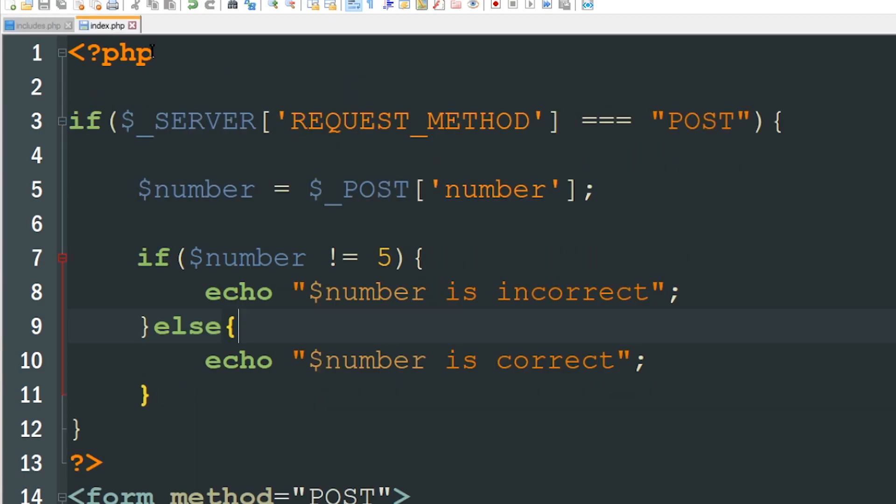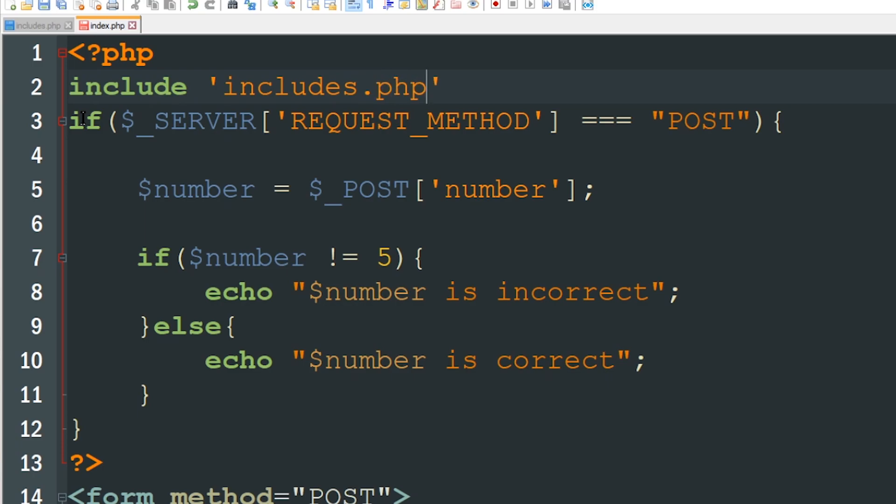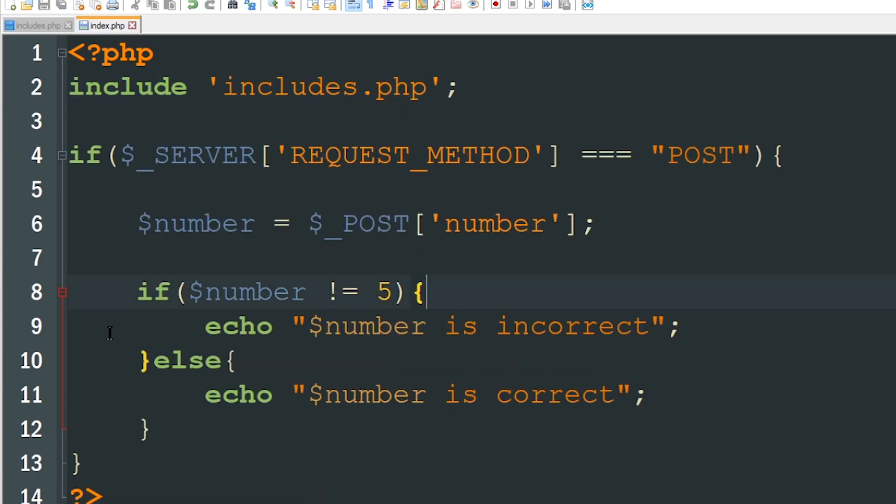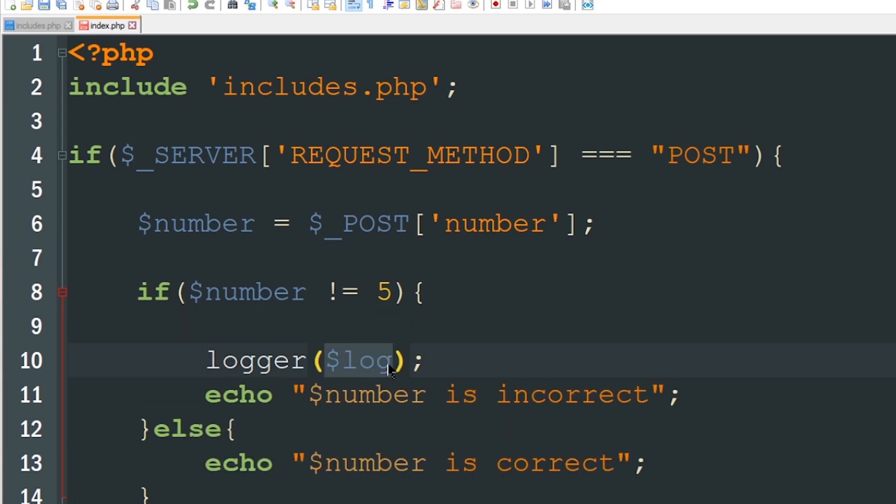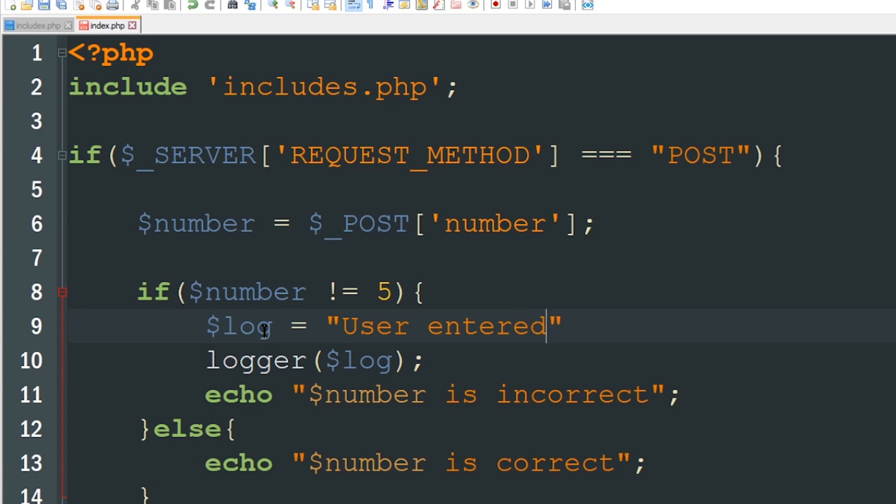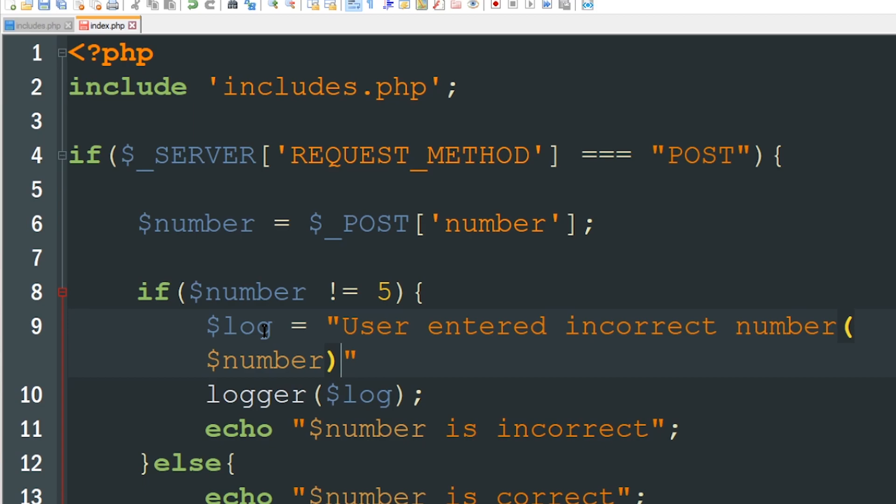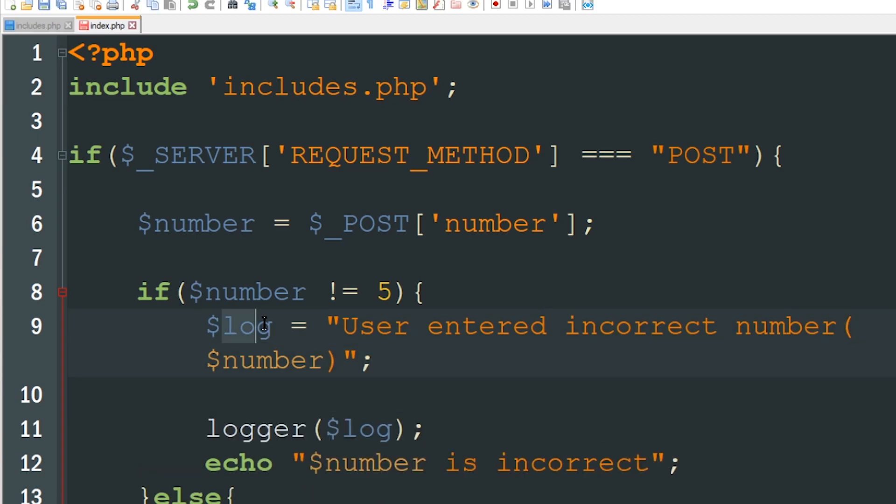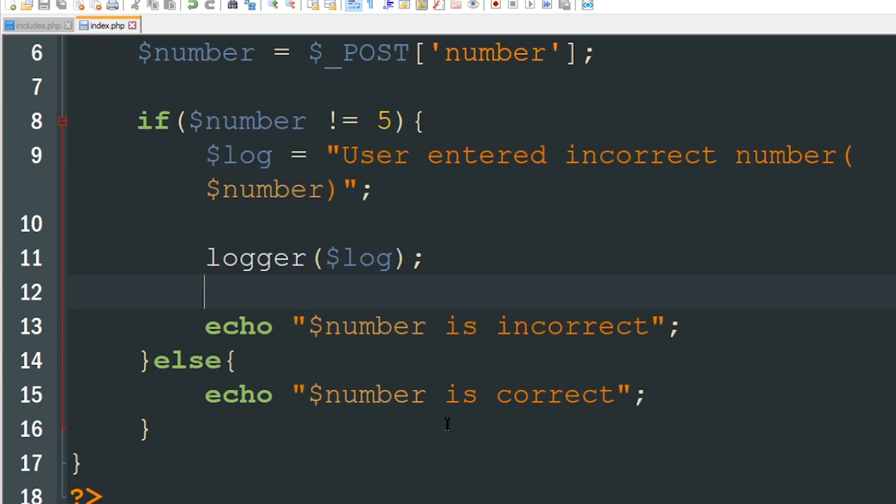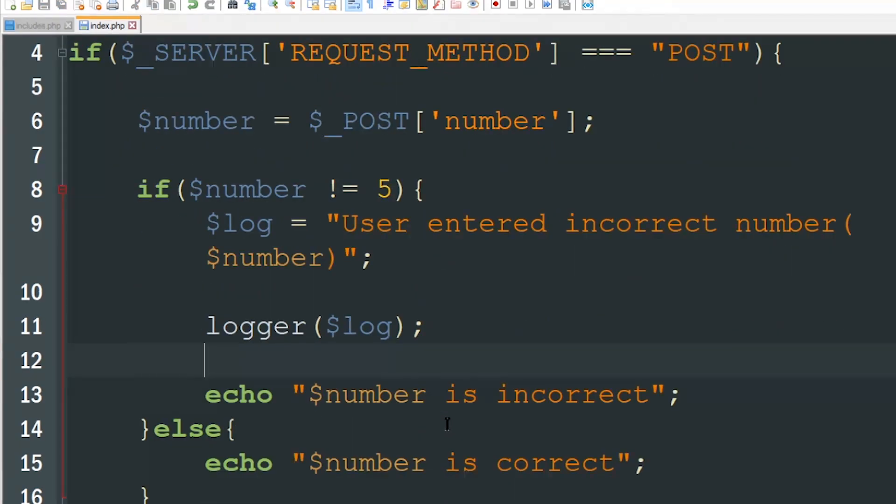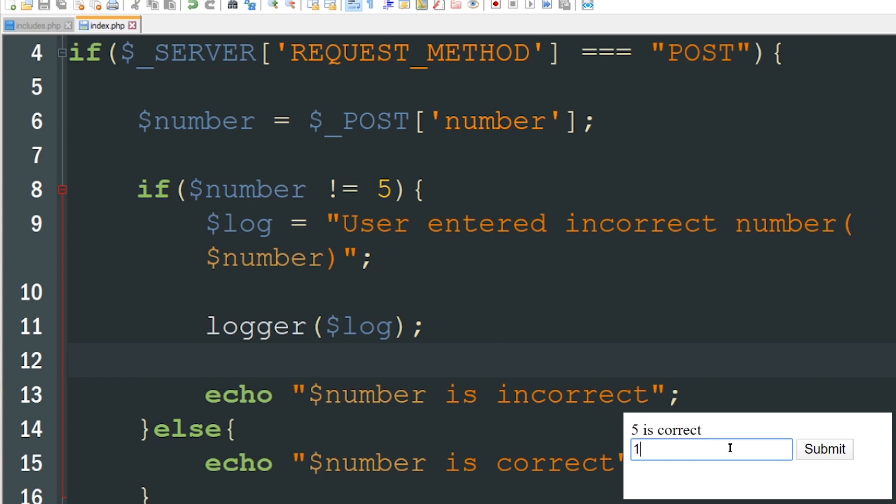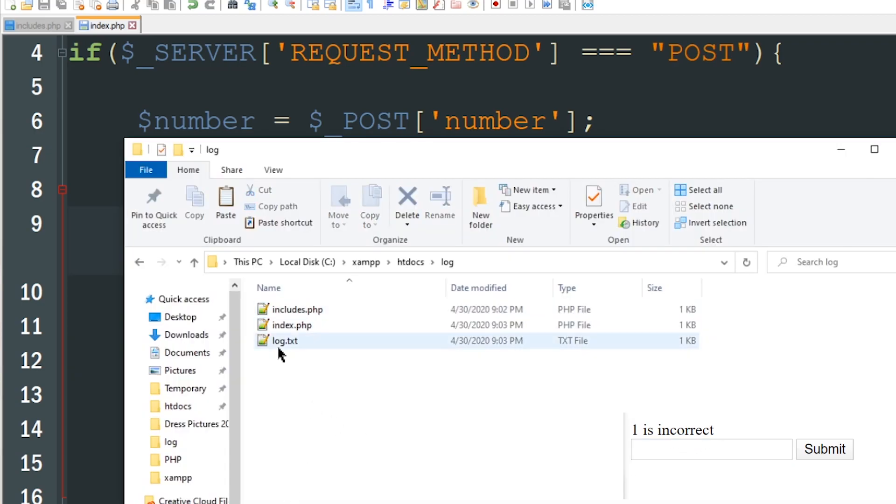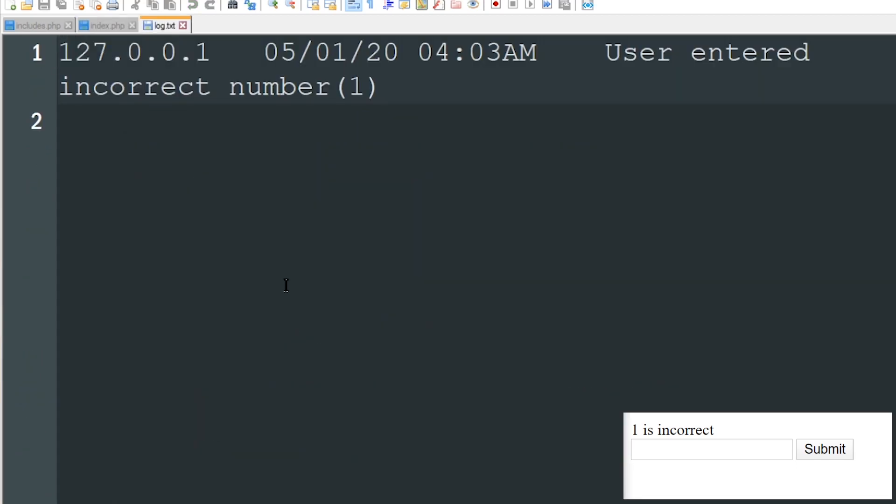So let me go back to my index page and I want to include my includes.php file and here where it shows the number is incorrect all I'm going to do is say logger and then $log and instead of typing what I want to inside of log I'm just going to create a variable. So we'll just say $log equals user entered incorrect number and then we'll just say the number inside of that. Okay so now whatever we have here is going to be passed through here. So providing I don't have any syntax errors if I refresh my page and I hit the number five it's going to say five is correct. If I do the number one it's going to say one is incorrect. But now if I look back I've got a new file log.txt let's go ahead and open that up.